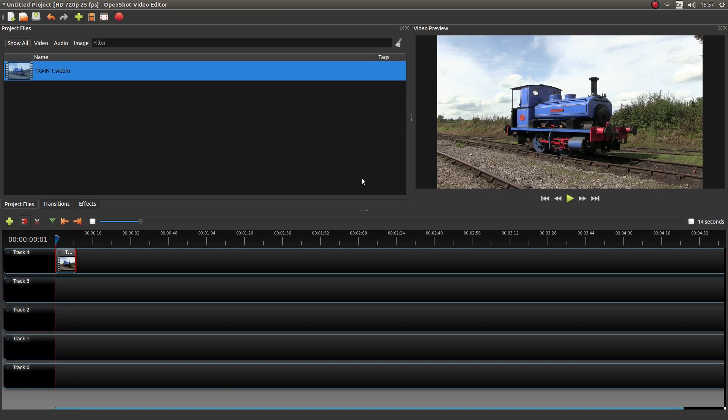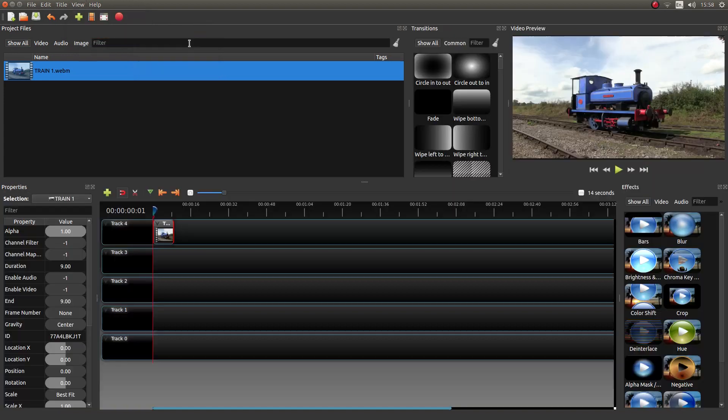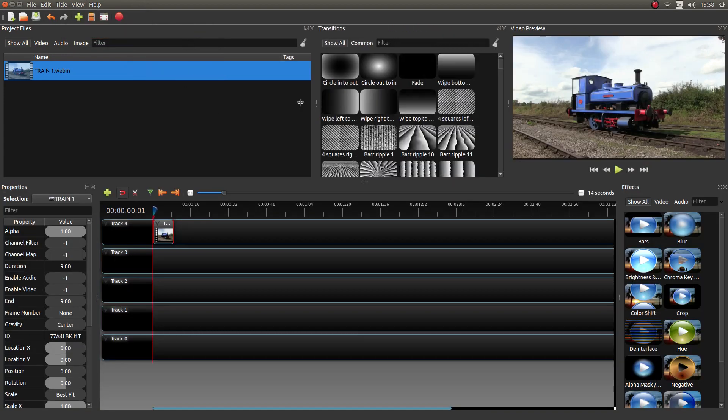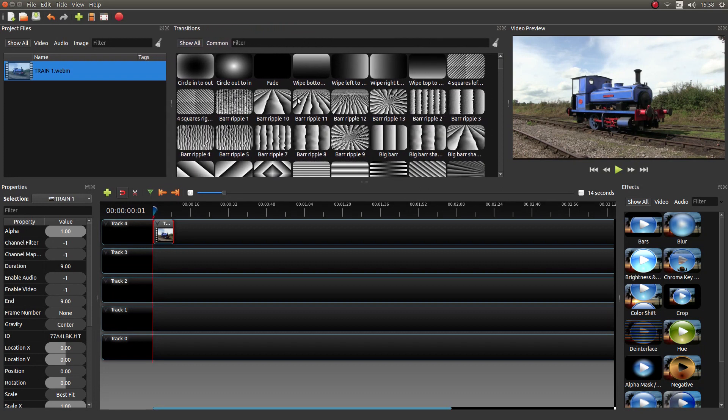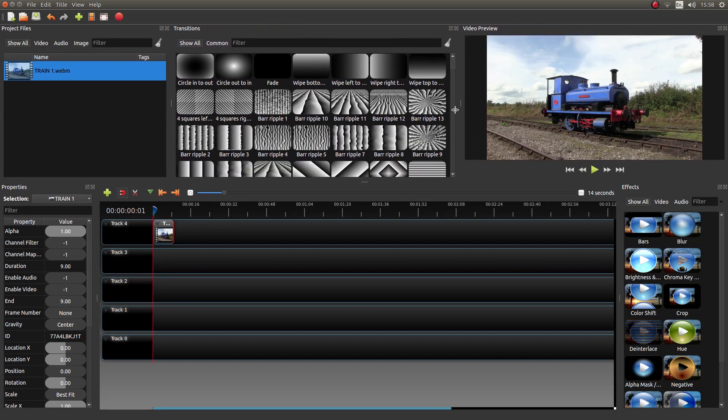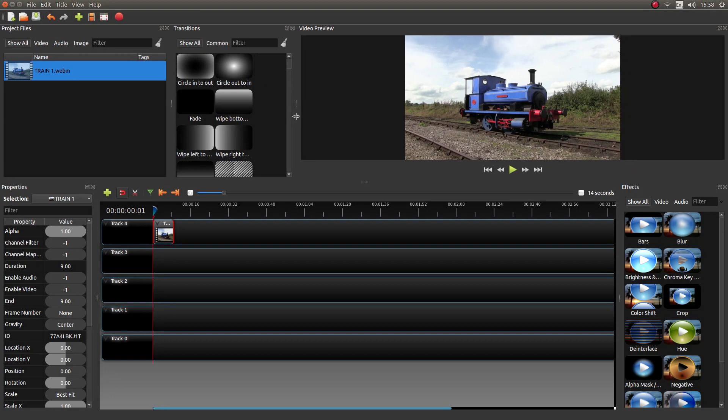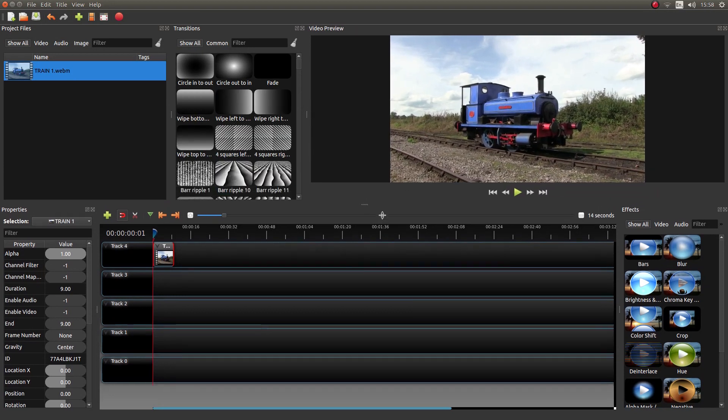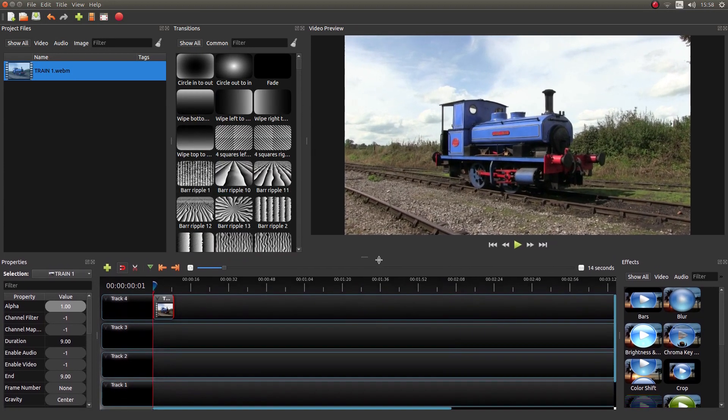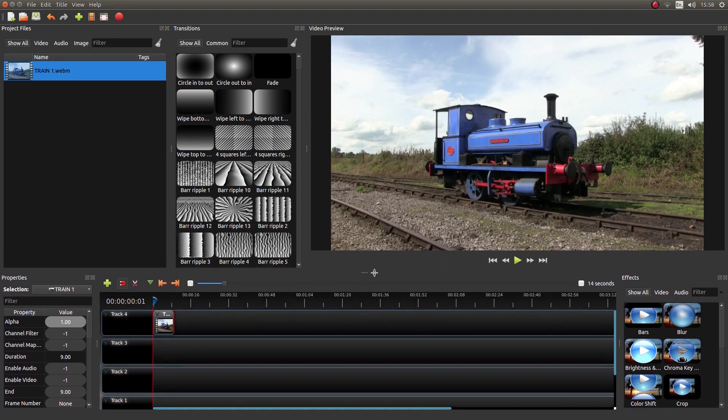Now another thing you'll need to do. Go to the top of the screen and then left click on View. And next to Views, left click Advanced View. Just drag these over a bit so you'll get a slightly better view. Drag this down. Okay. That'll do.